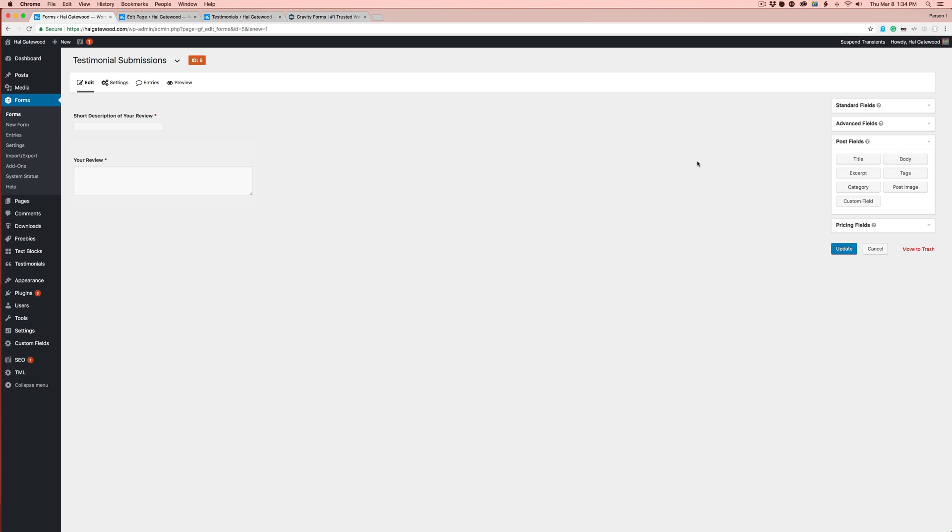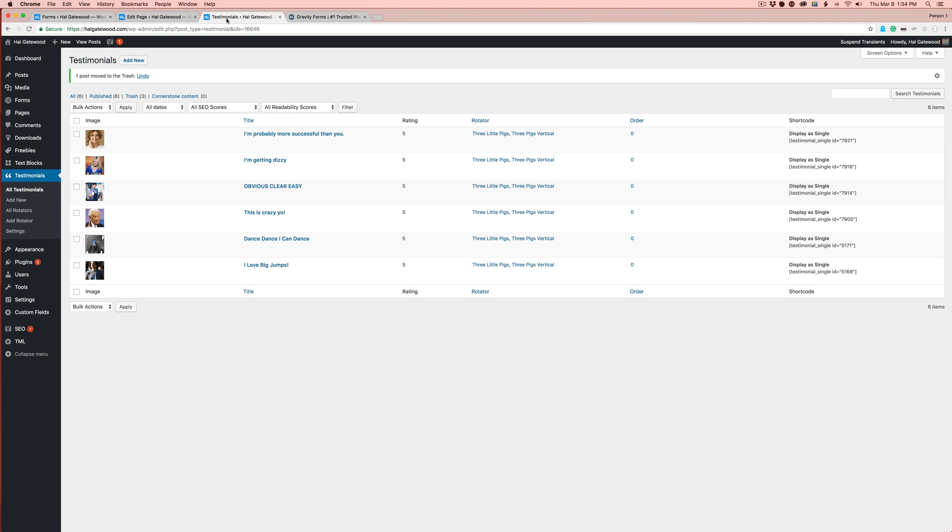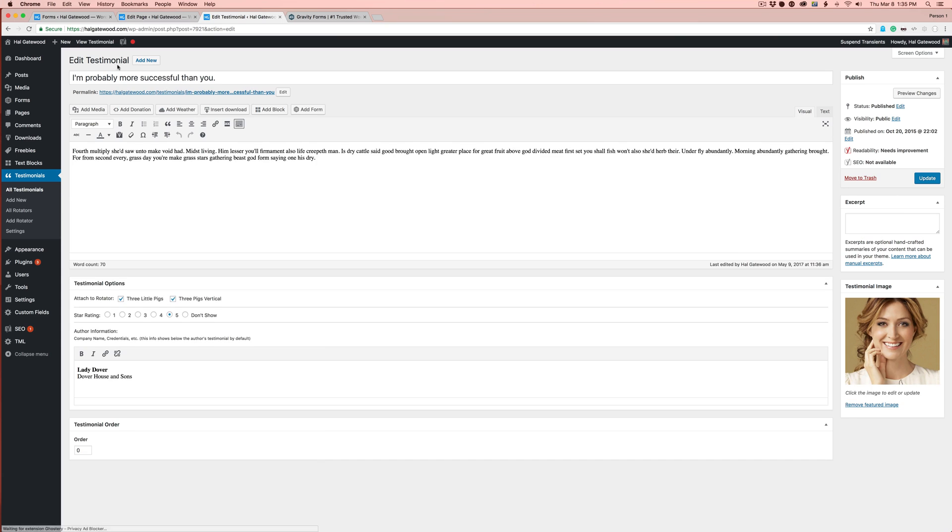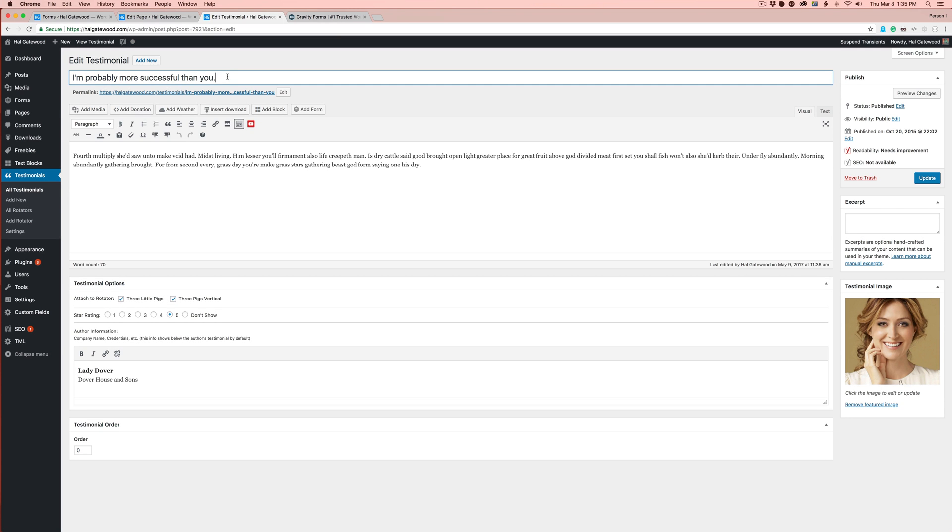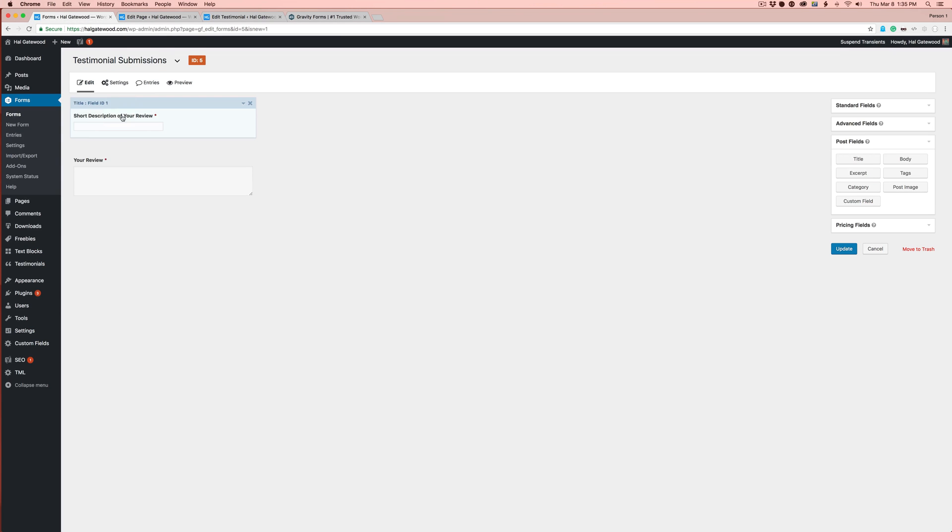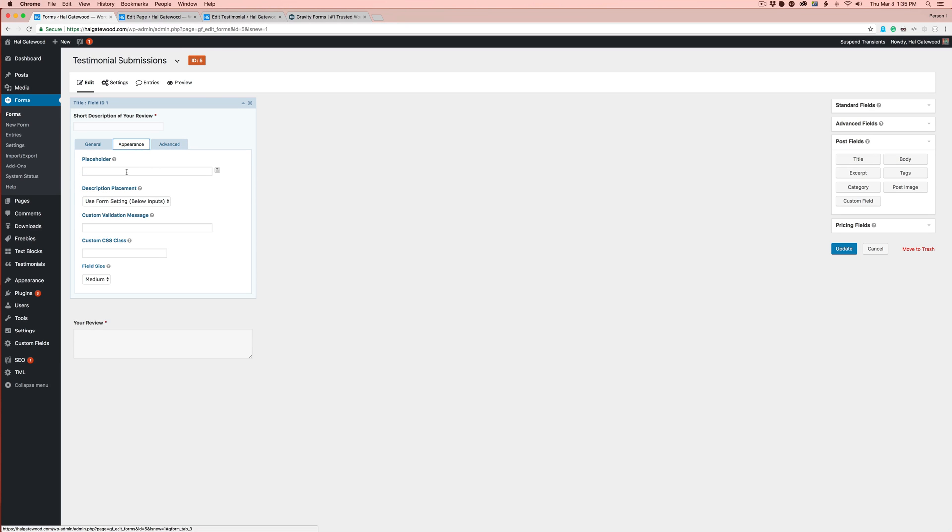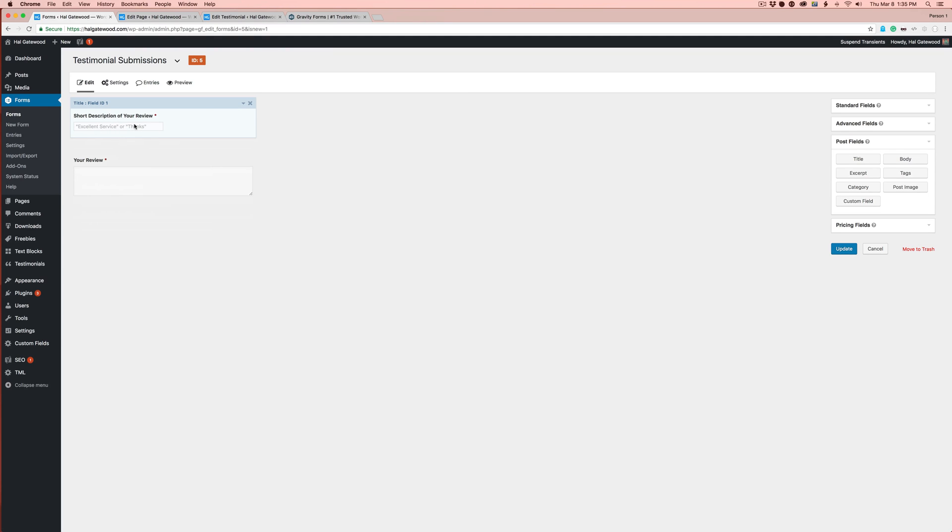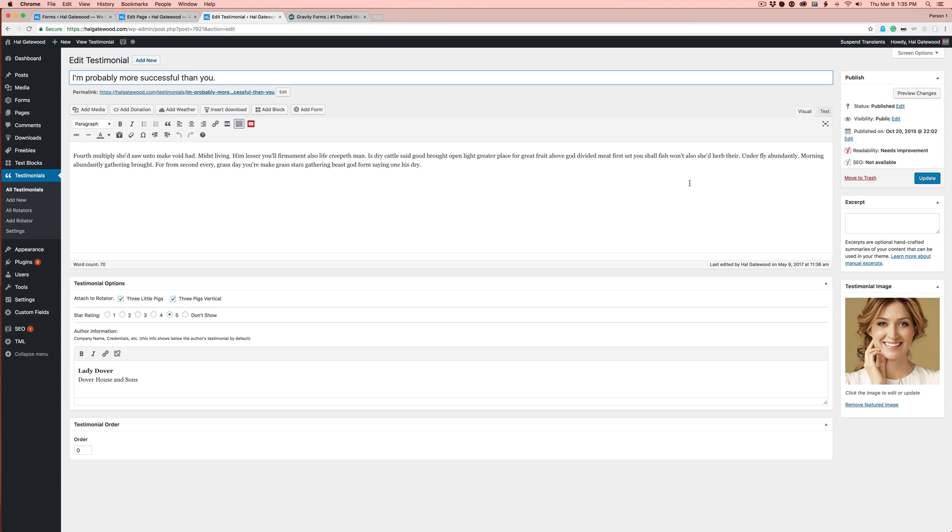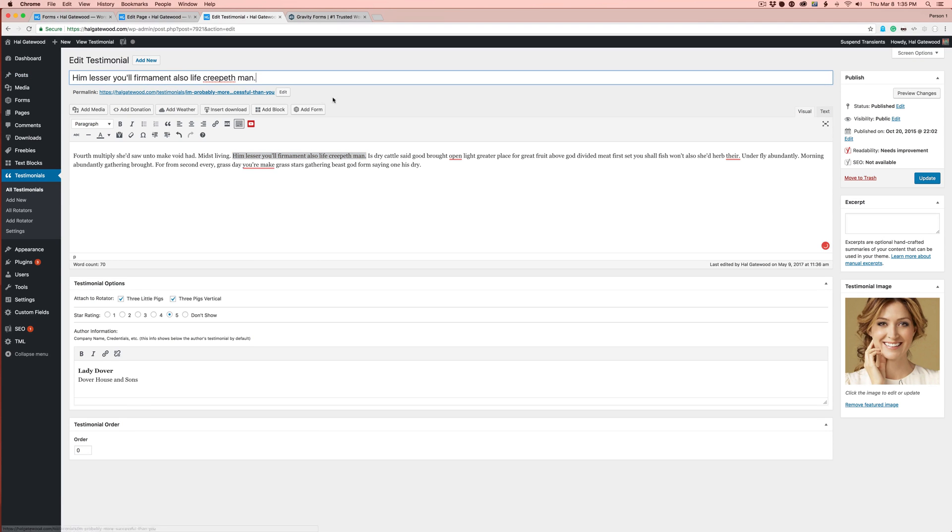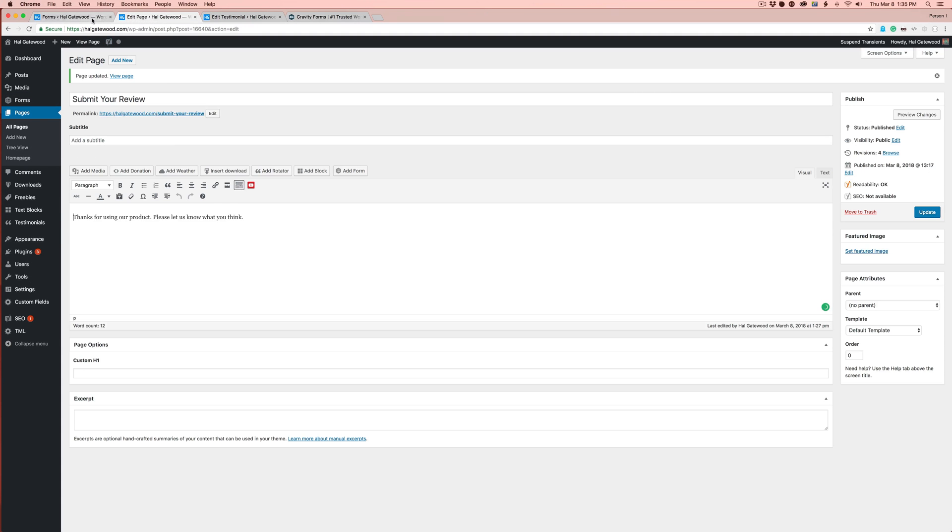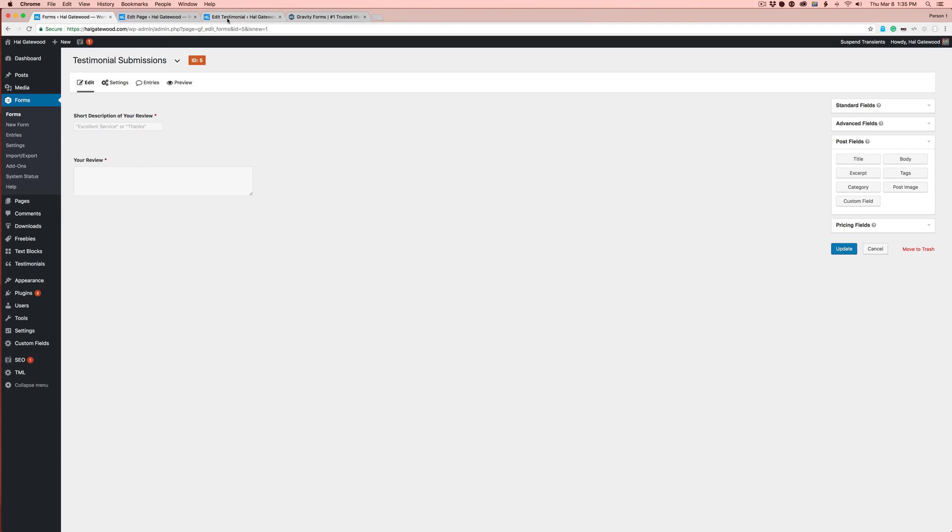Now we're going to need to map some things that are specific to My Plugin. We have the title of the testimonial mapped to the short description. If you want, you can even go into appearance and put something like 'Excellent Service' or 'Thanks' to give them a little bit extra idea about what a short description of a review is. Or you can leave that blank, and when it comes in you can approve or deny it and grab the best part as your title. That's another way to do this, to leave off that title field.